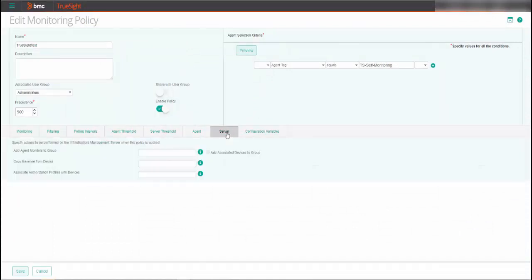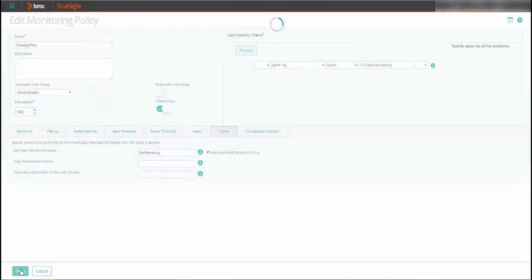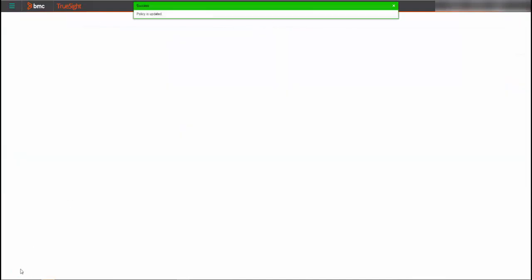Next, click on the server tab. These details specify actions to be performed on the infrastructure management server when the policy that was just configured is applied. Enter a unique group name and select add associated devices to the group. Click save.